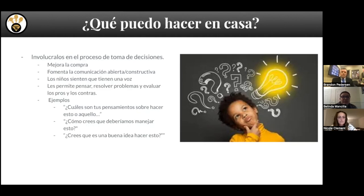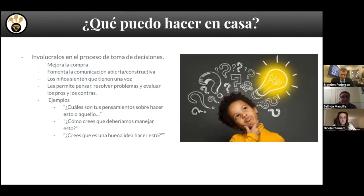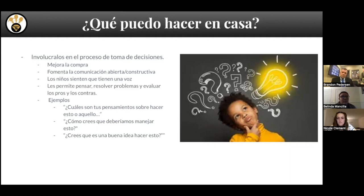Otras cosas que podemos hacer en casa sería como que involucrar a los alumnos en las decisiones que se hacen en casa. Darles una voz en casa. Pueden darles opciones, decirles que quieren hacer esto o esto. Un ejemplo sería: ¿quieres darle de comer al perro o le quieres dar agua al perro? Así para que ellos tengan la decisión y puedan hacer su propia decisión, así para que se sientan parte de la familia.